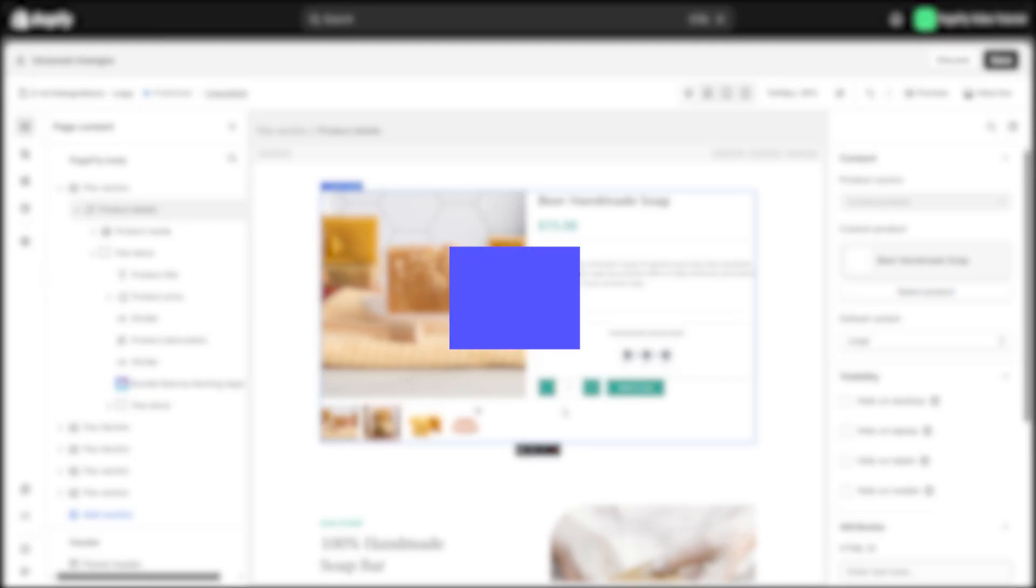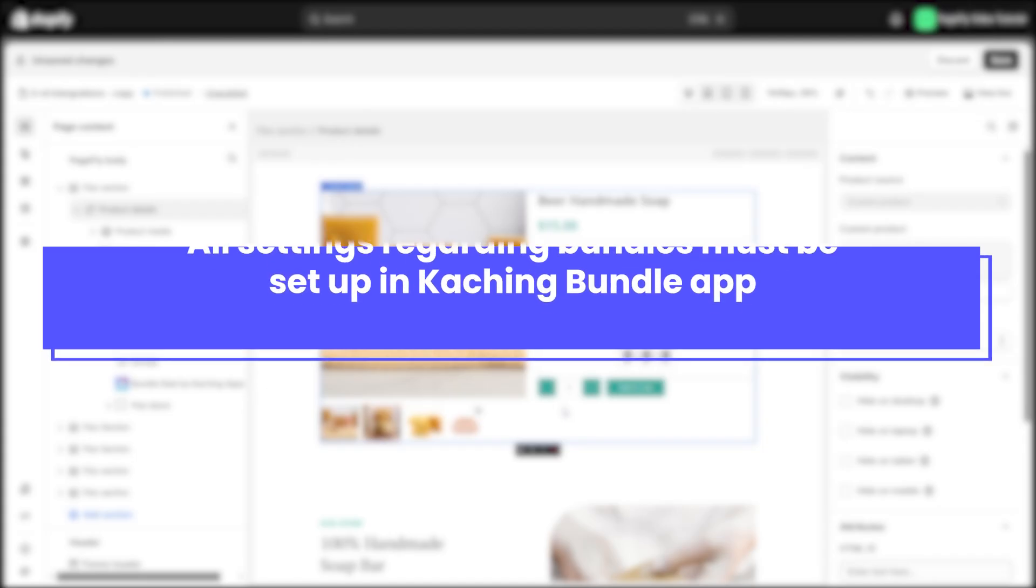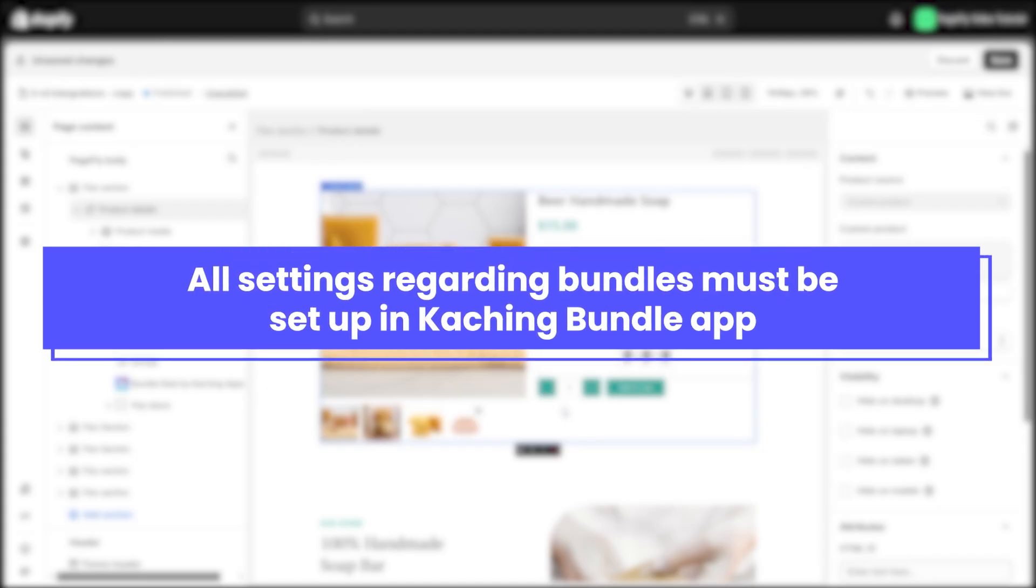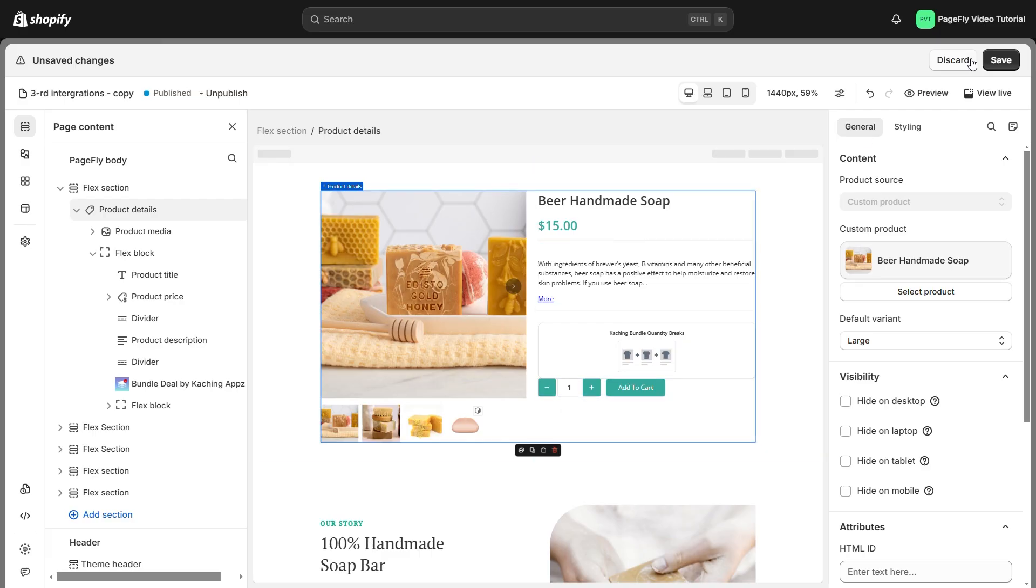Please make sure the bundle is set up in the Caching app first, then proceed with adding it to the PageFly editor. Let's check the live view to see how it looks.